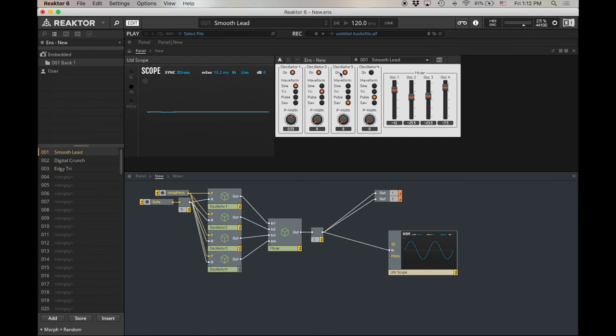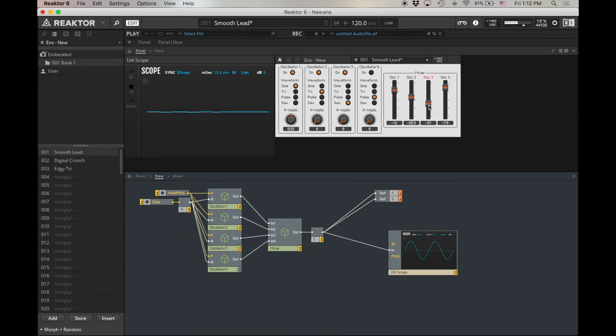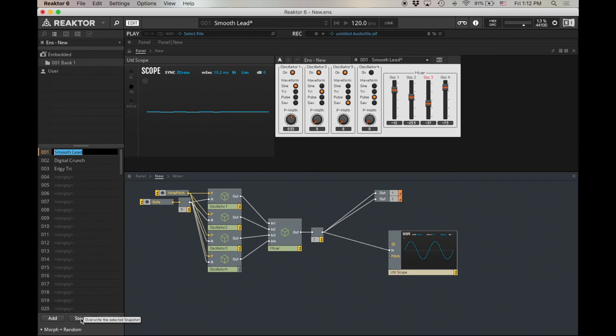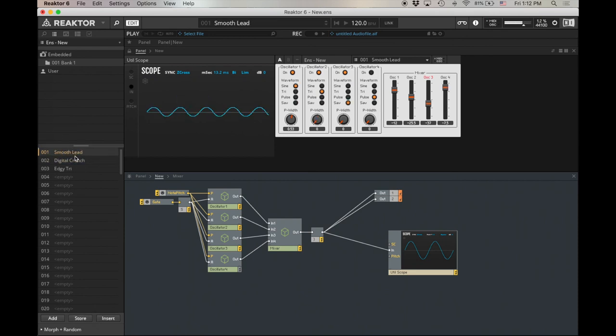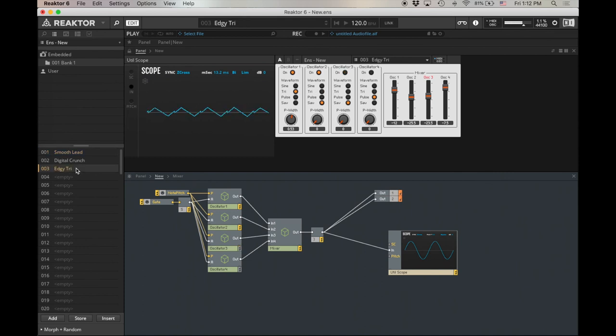You know, I want to make this smooth lead smoother, so turn down that saw to be even lower on oscillator 3 there. And then I'm going to go store. Now, I had smooth lead selected, so store lets me save over it. I'm going to hit return. So now digital crunch. Smooth lead. I like the... those are more distinct.